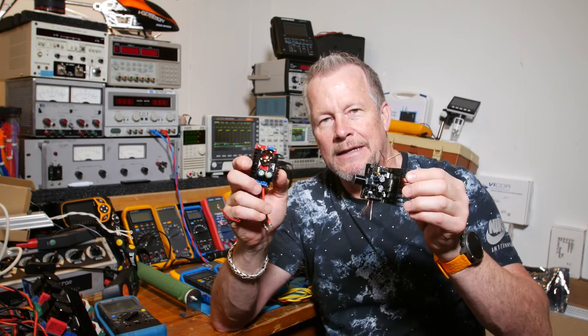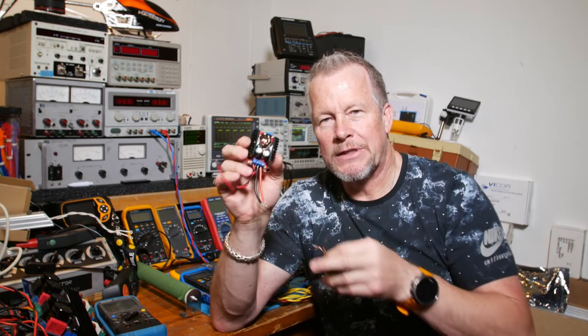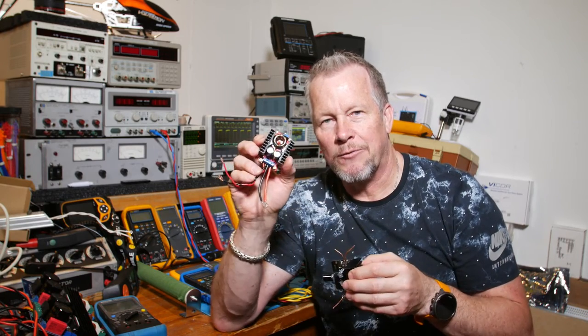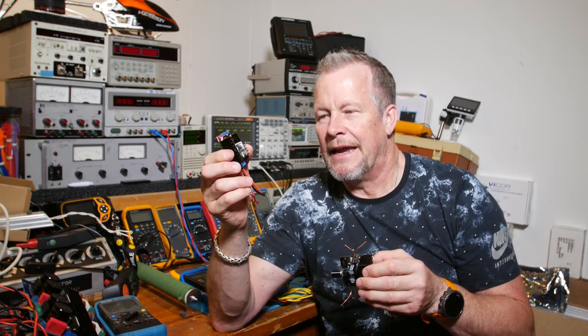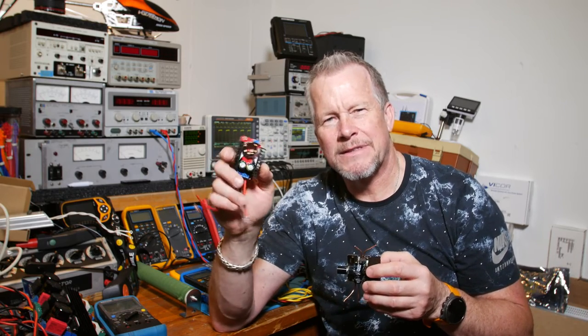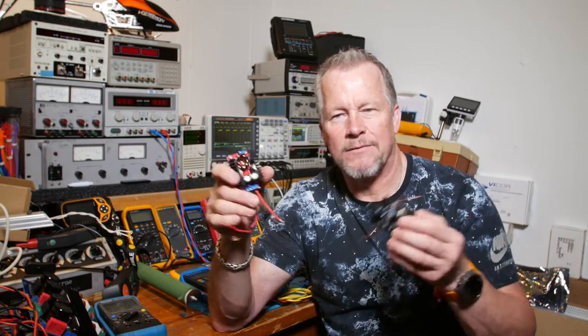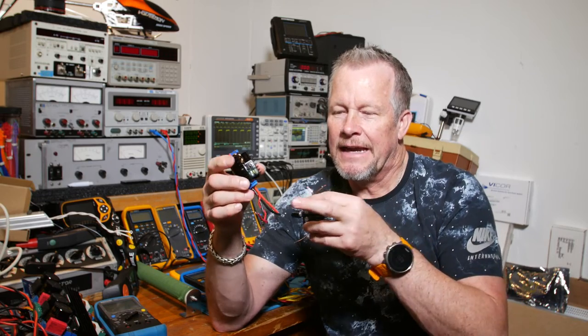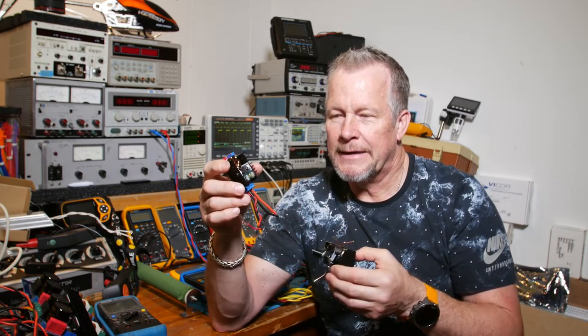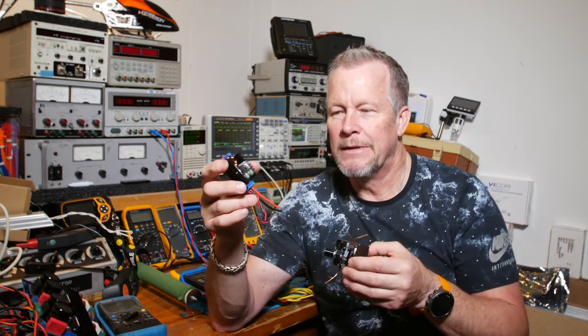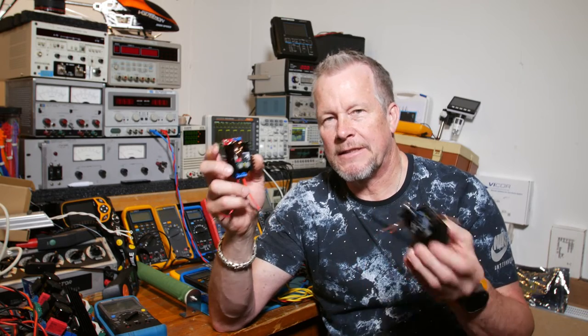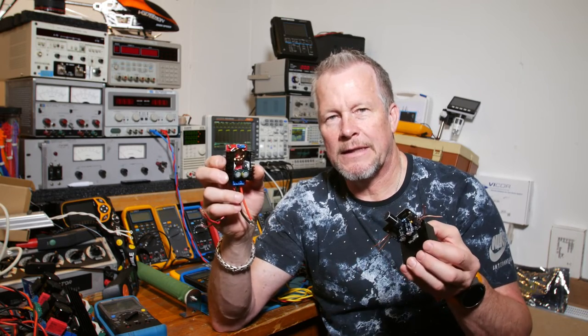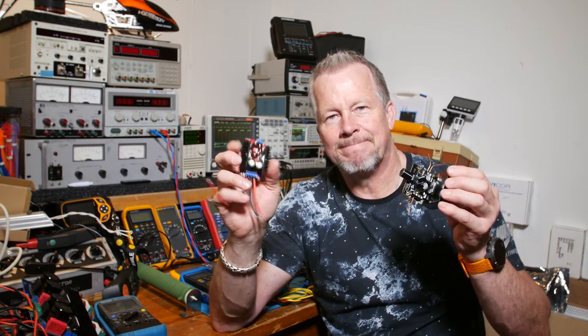Today we're going to look at the output voltage of this. We're going to regulate it to about 17 and a half, 18 volts. And we're going to look at the voltage ripple. And it's terrible. We'll see if we can clean it up. All right, let's do it.